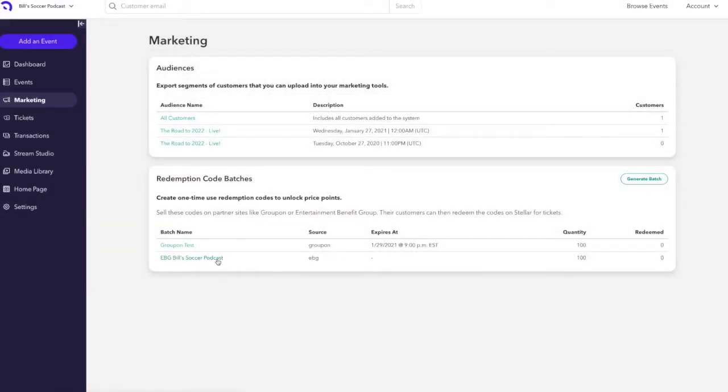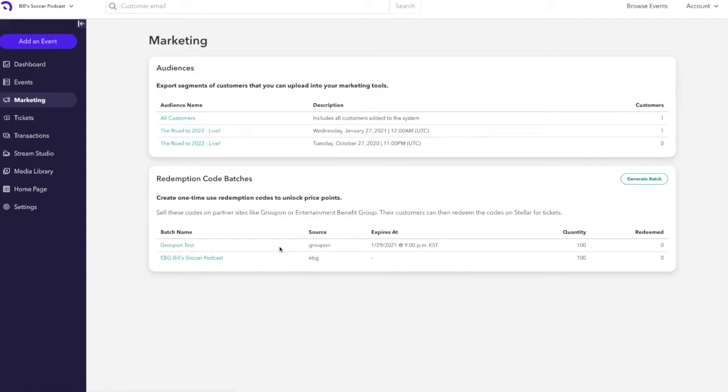Once you generate your batch, you'll see it here in the available redemption code batches. You can see I already created a Groupon test in this example and I have that test expiring at January 29th at 9 pm eastern time, also with a quantity of 100.